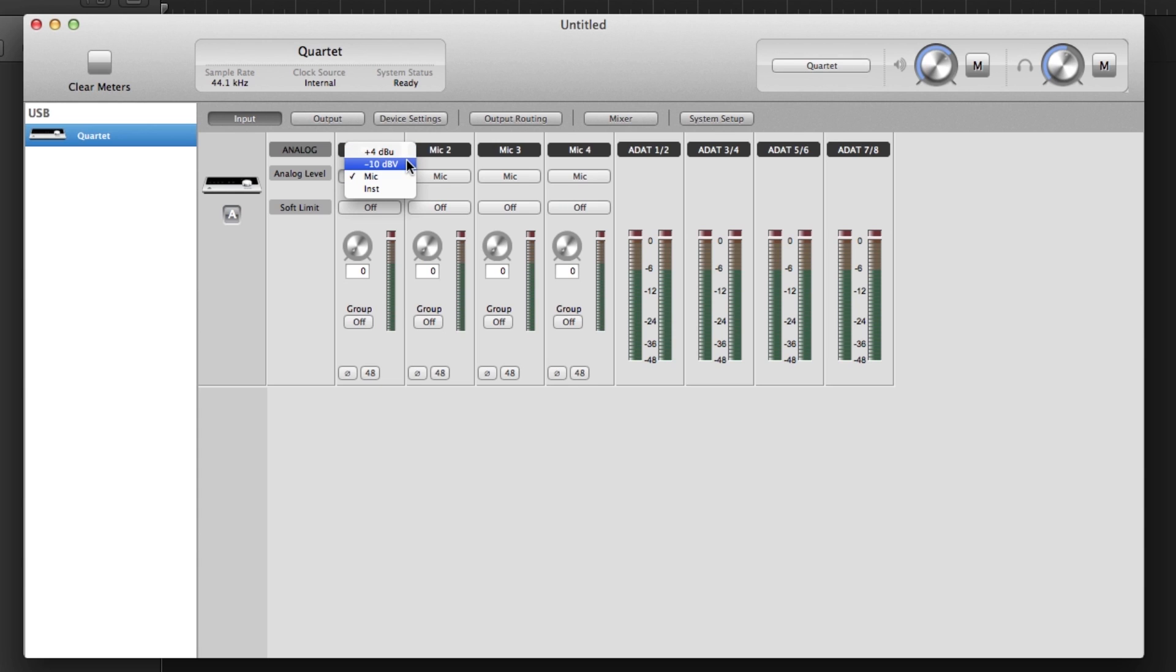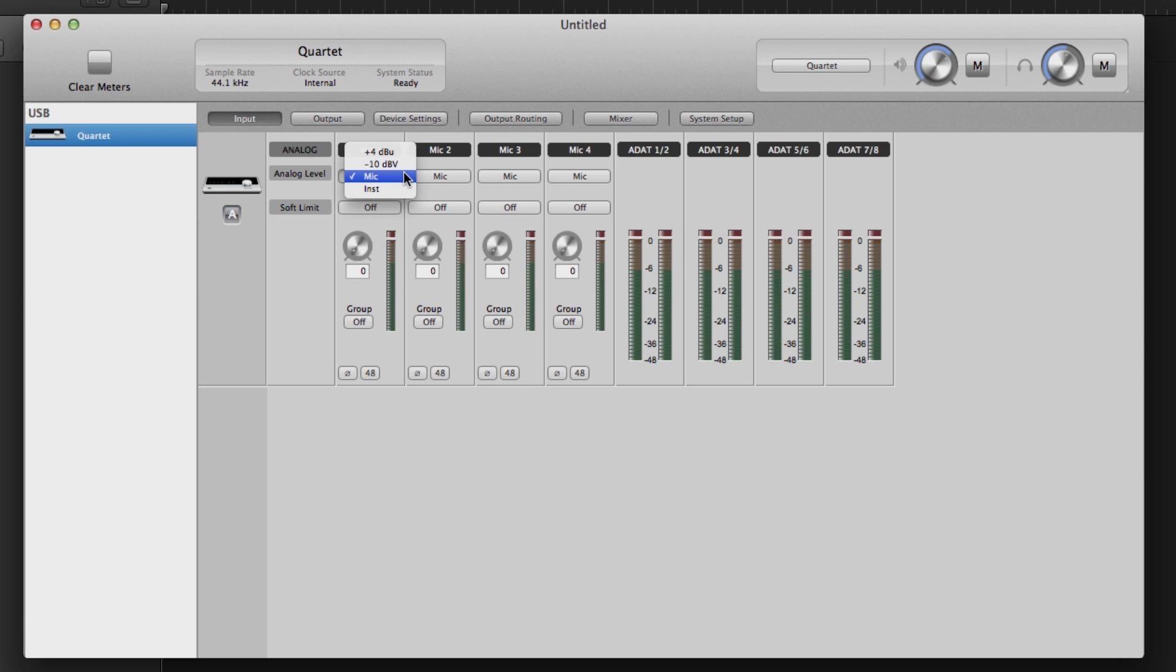Plus 4 and Minus 10 bypass Quartet's mic preamps and give you a direct line level connection to the A to D converter. Mic is for connecting a dynamic, ribbon, or condenser mic to Quartet.